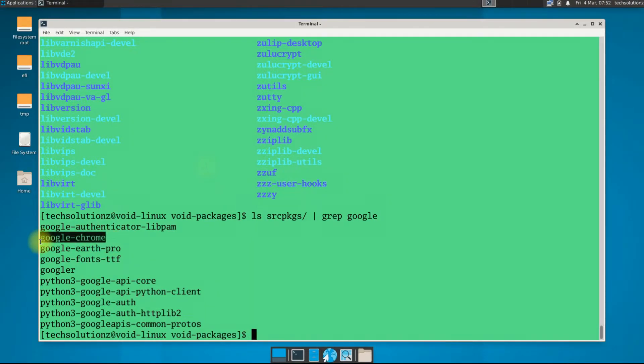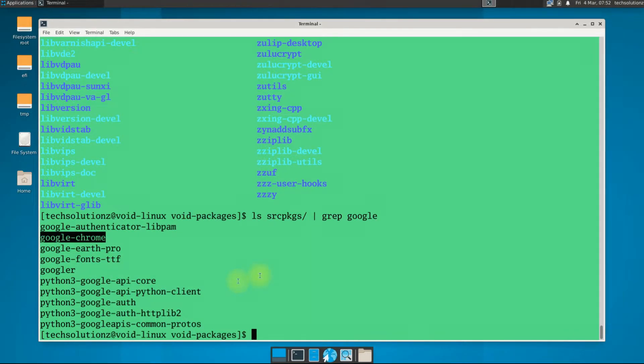You must be seeing Google Chrome in the list. This is our target package. List the Google Chrome folder.